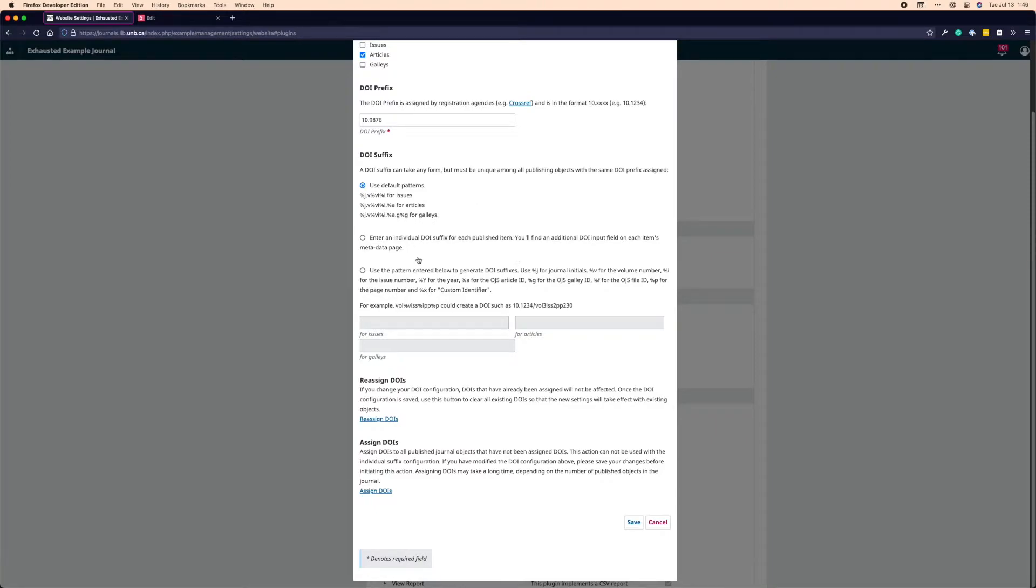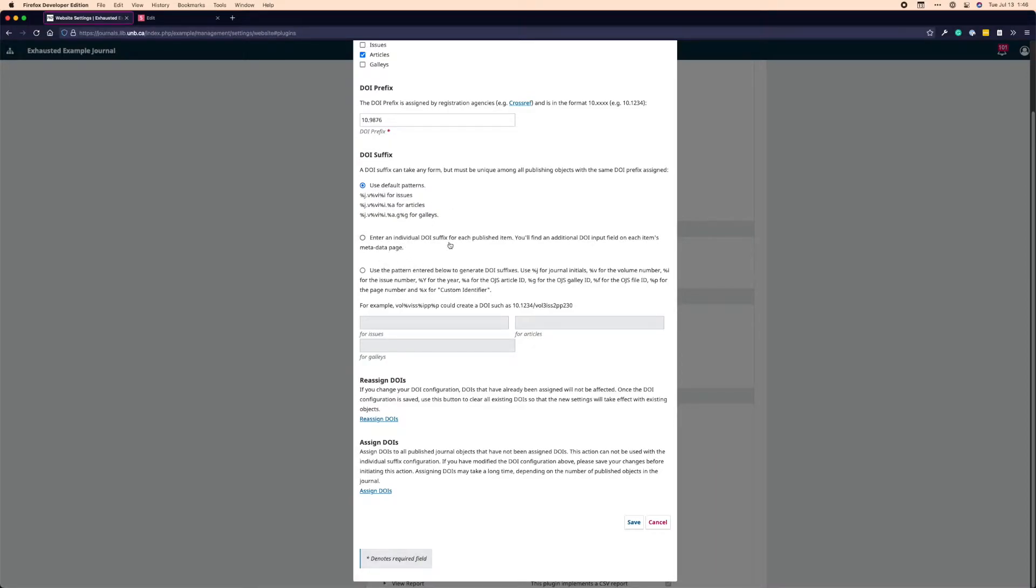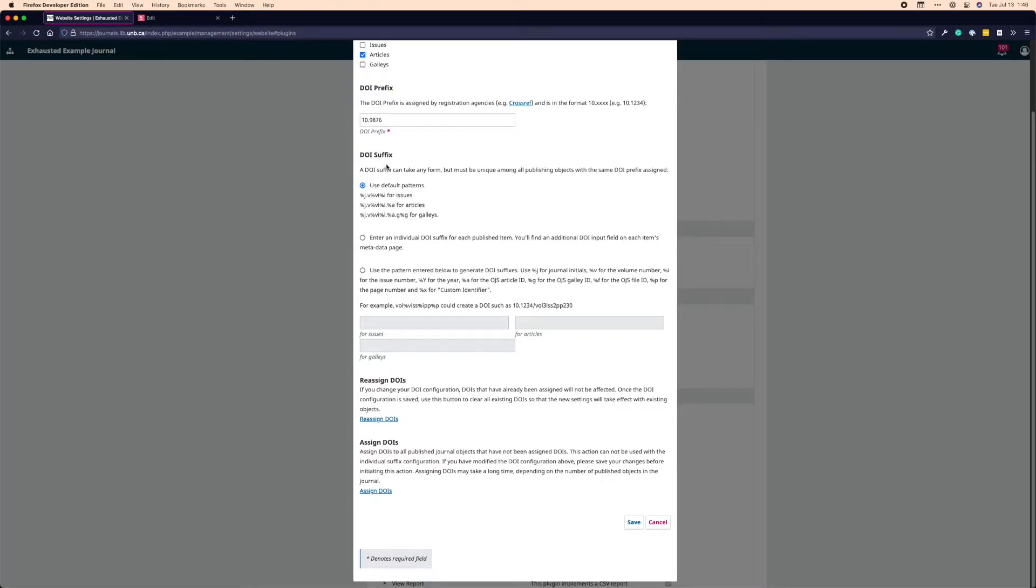What I recommend to most users is to use the default patterns set in OJS. It will be the most transparently simple for people, but you can also turn on a section that means that you can write your own DOI for every individual article as you go, or you can make your own patterns based on this pattern generator. Again, I recommend the default patterns if you don't want to spend much time thinking about it, and you shouldn't have to really worry too much about what these patterns look like down the road.